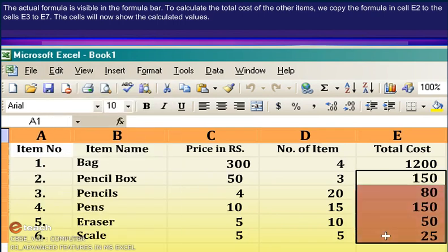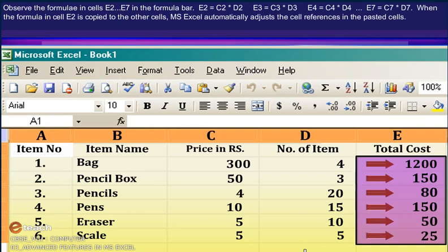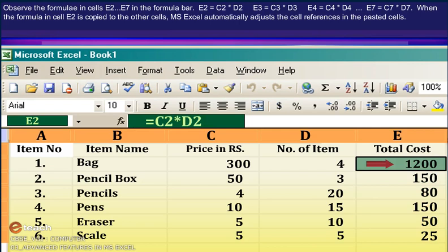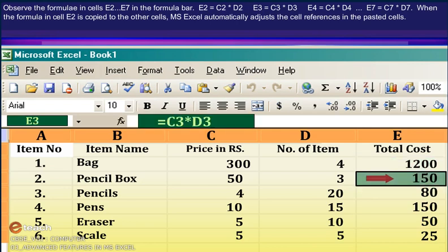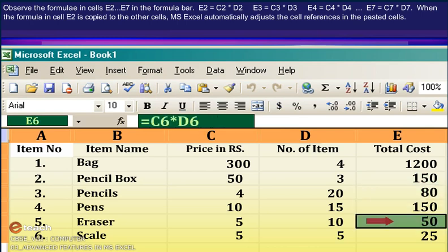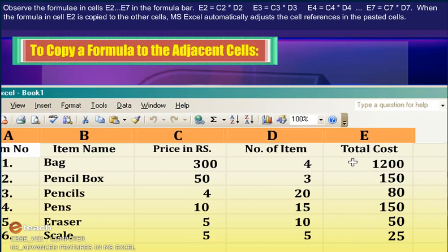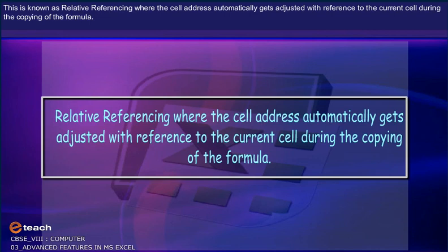The cells will now show the calculated values. Observe the formula in cells E2 to E7 in the formula bar: E2=C2*D2, E3=C3*D3, E4=C4*D4. When the formula in E2 is copied to the other cells, MS Excel automatically adjusts the cell references in the pasted cells. This is known as relative referencing, where the cell address automatically gets adjusted with reference to the current cell during the copying of the formula.